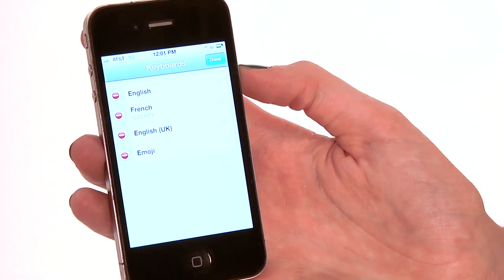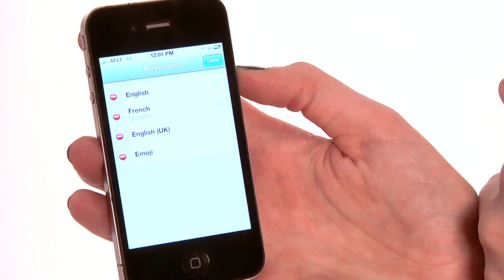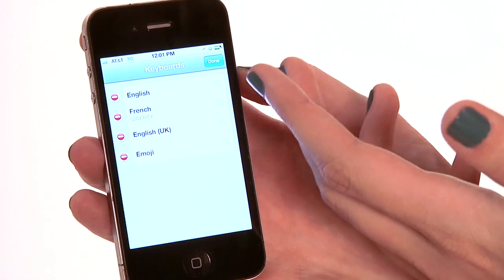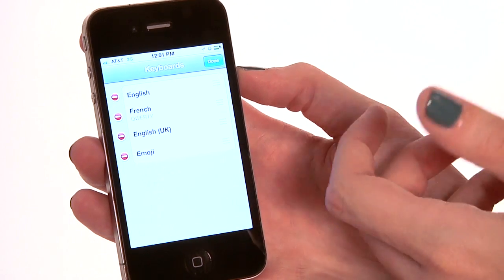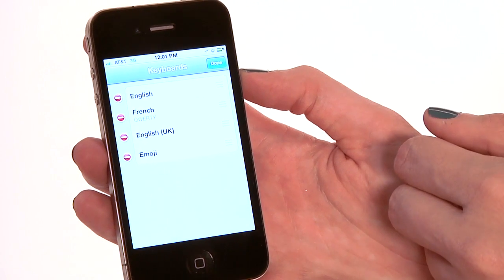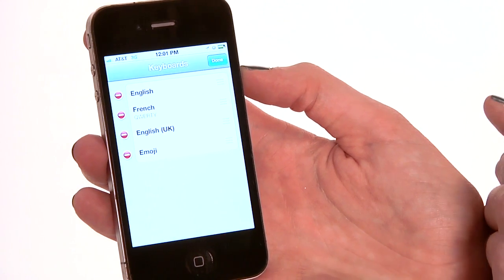Now that'll also work for any other sort of keyboard. So if you wanted to get rid of French or UK English, anything like that, you can also delete those as well. So you've got that Japanese keyboard out of there. Feel free to tell me dōmo arigatō. This has been how to delete a Japanese keyboard from your iPhone.